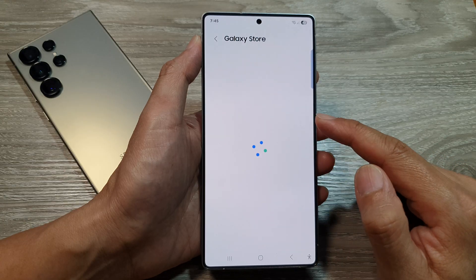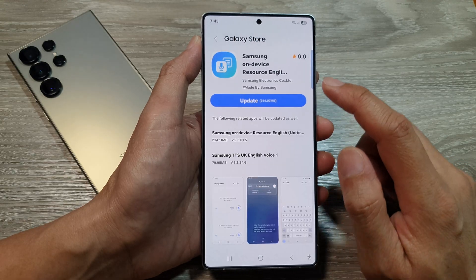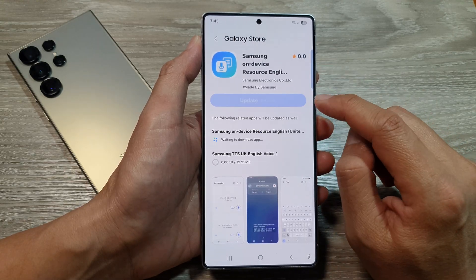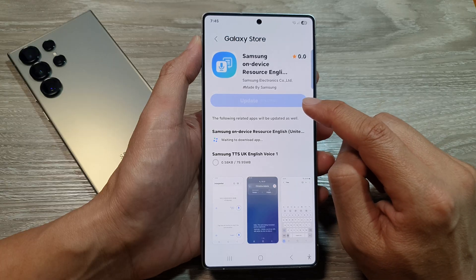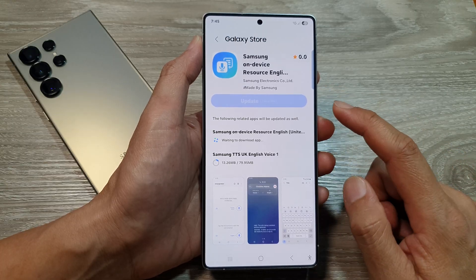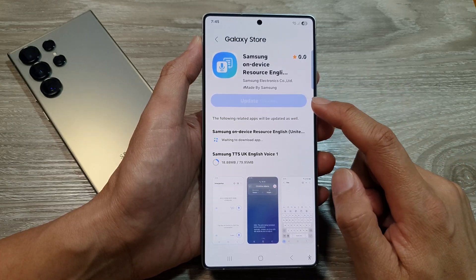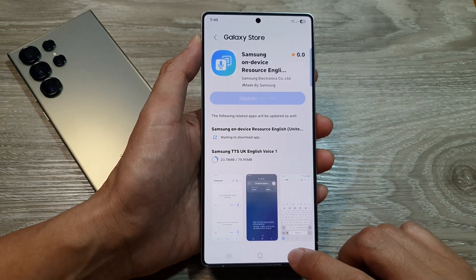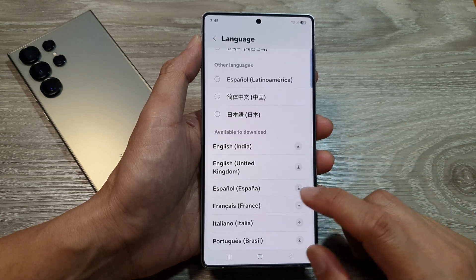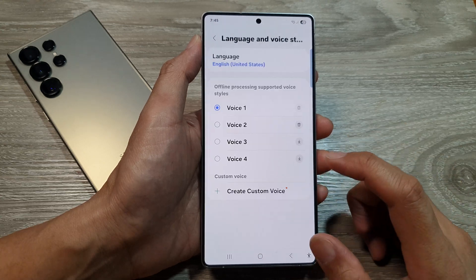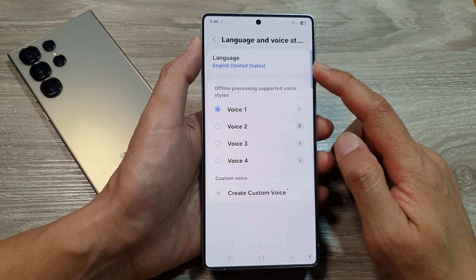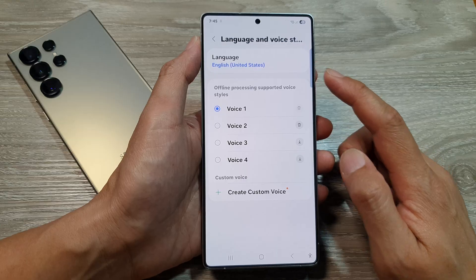Now it needs to download the language from the Galaxy Store, so tap on Update. This language pack will take up 314 megabytes, so we'll let that finish. Once it has been downloaded, you can change it.